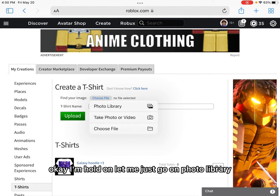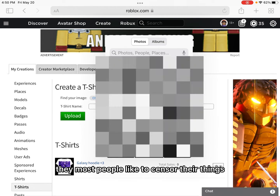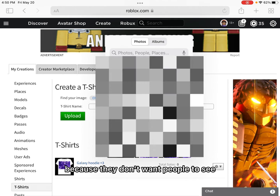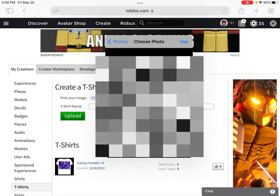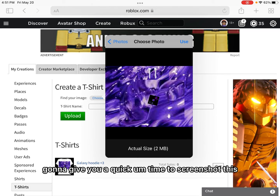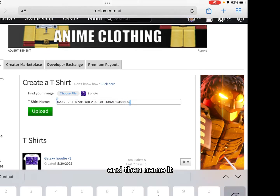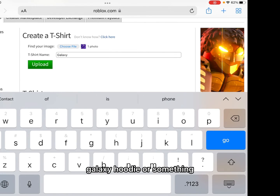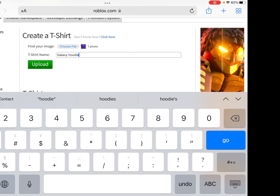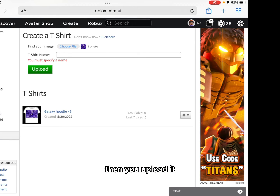Let me just go on photo library. Most people like to censor their things because they don't want people to see. I'm going to give you a quick — time to screenshot this. Okay, press use, and then name it. All you need to name it is, like, galaxy hoodie or something. Just galaxy hoodie. There.